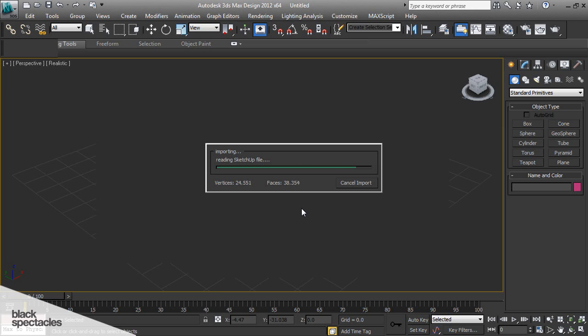It works really well with other software, and especially some of the plugins that it works with are really good, particularly the one we're going to look at is the importer for SketchUp.